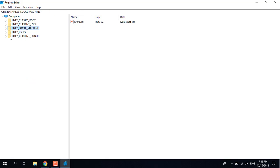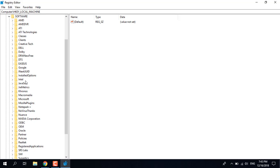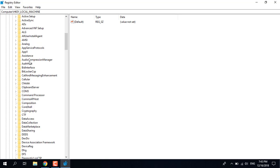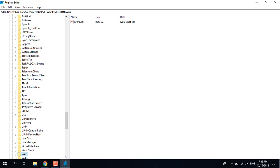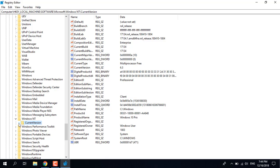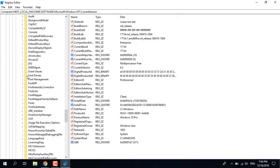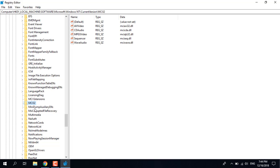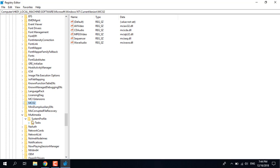Now what you want to do is expand HKEY Local Machine — just click on the arrow — then go to Software, go to Microsoft, expand Windows NT, click on the arrow, click on Current Version, find Multimedia and expand that, then go to System Profile.